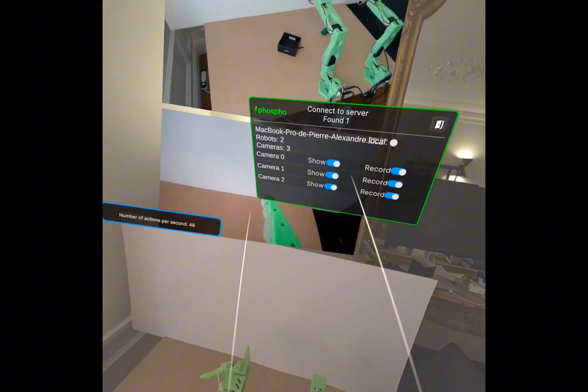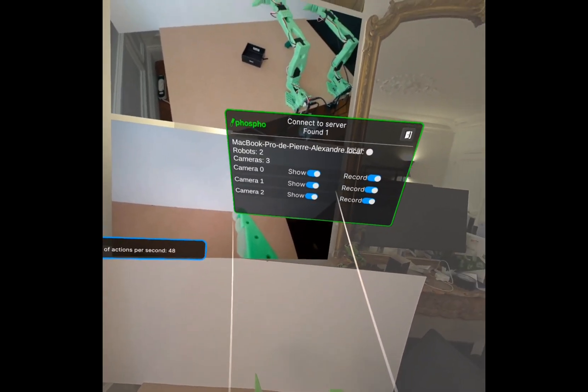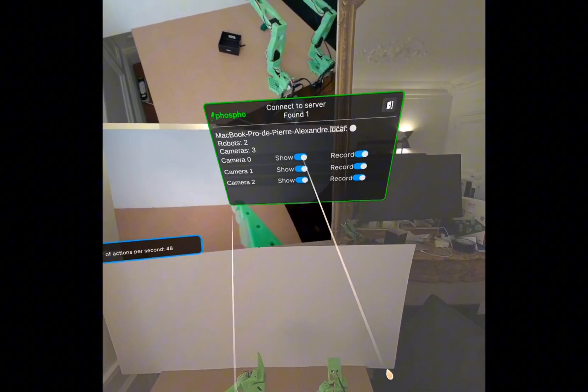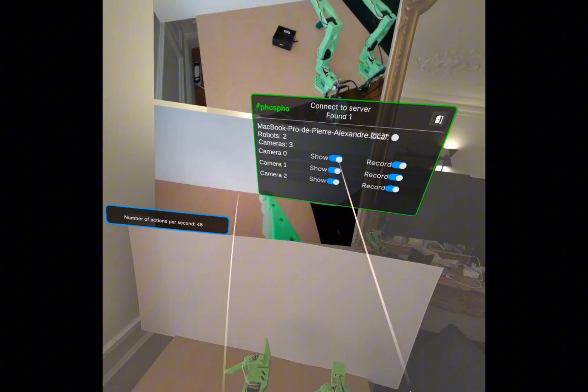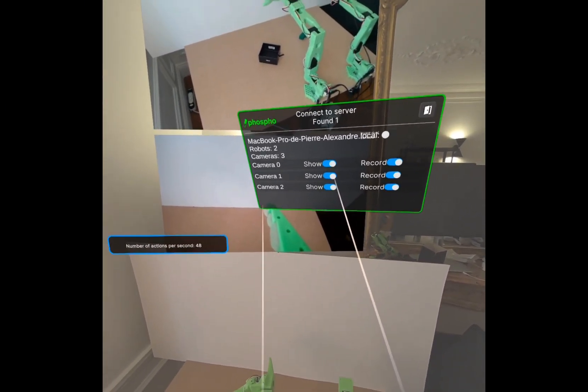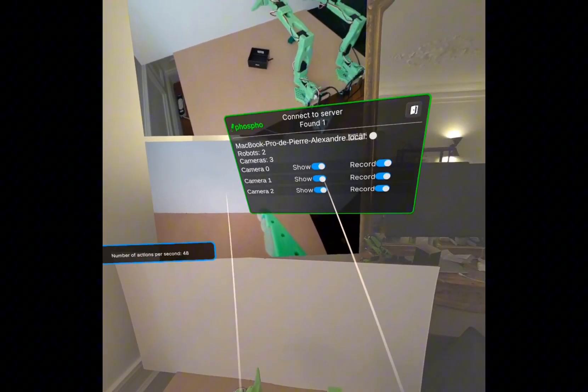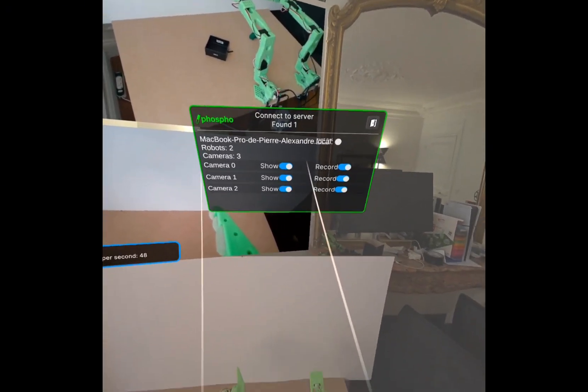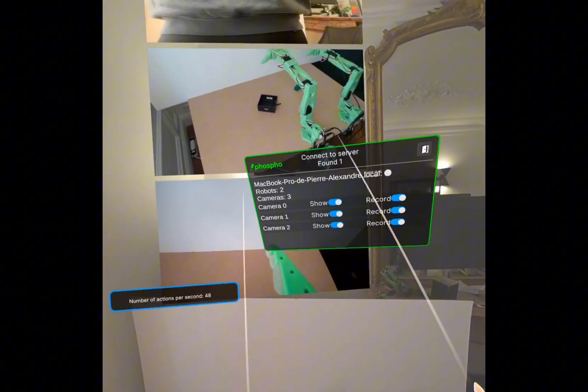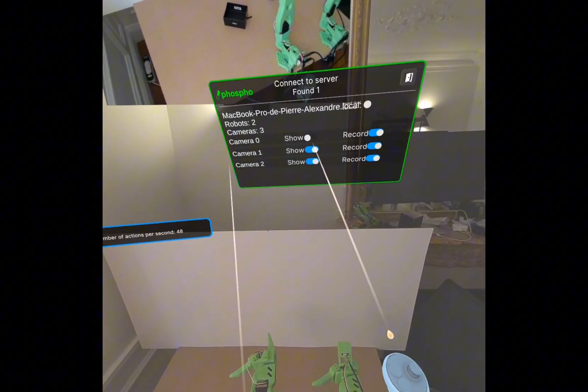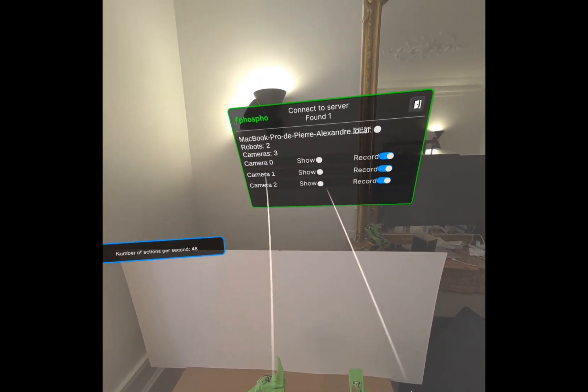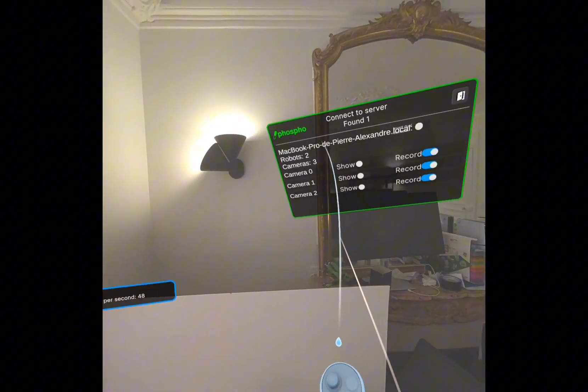So this can take a lot of bandwidth, so I advise you not to show the camera feeds when you record datasets. However, do not worry, cameras are always recording. It's just for you to see them. So let's put them off.